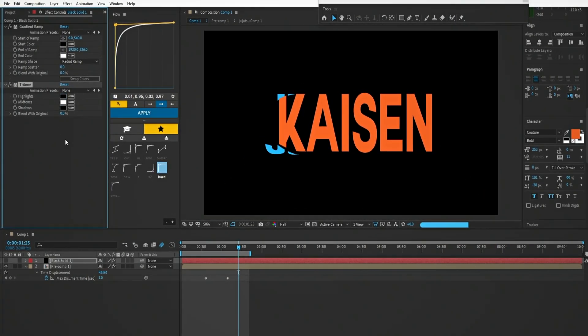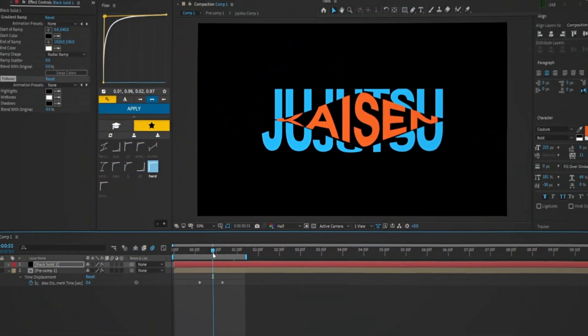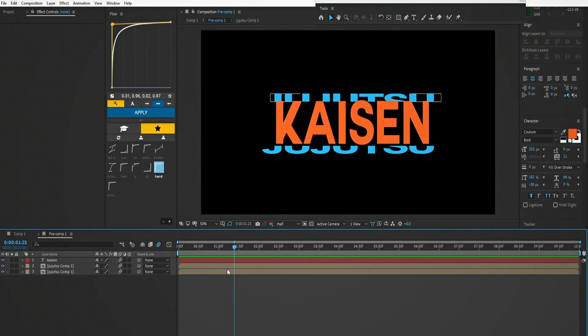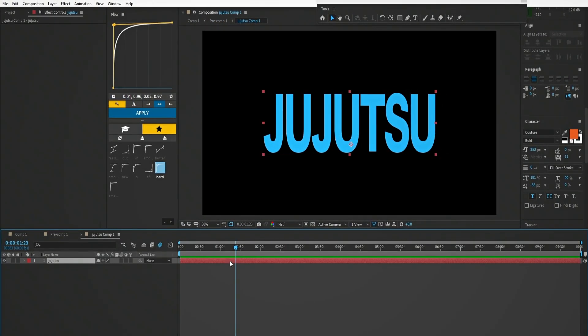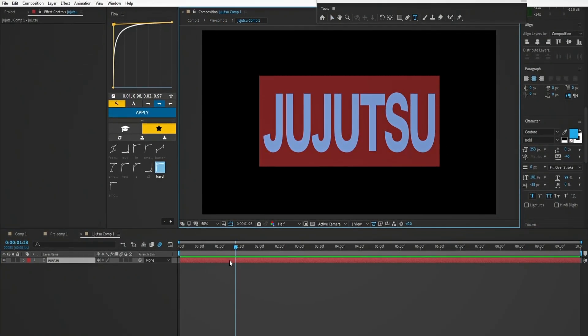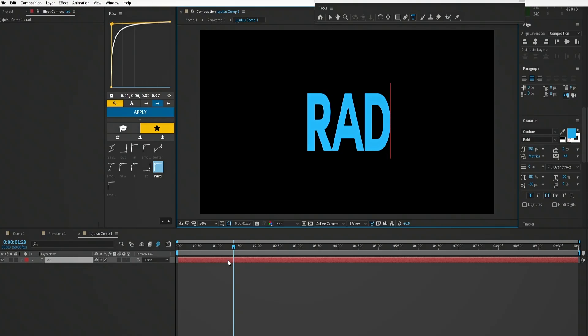If you want to change the text you can do it easily, just go inside the layer, open this composition, and edit the text. Same for the second text too, easily editable.